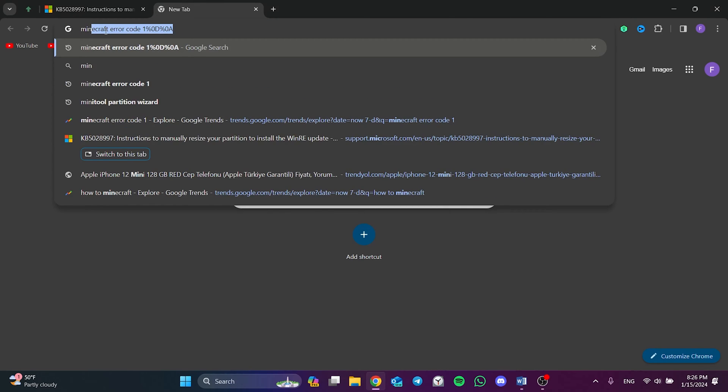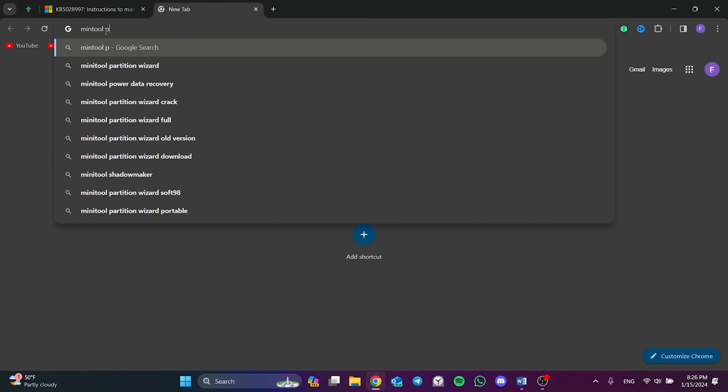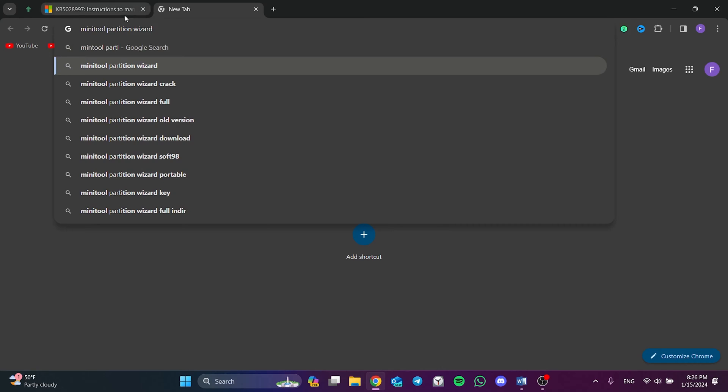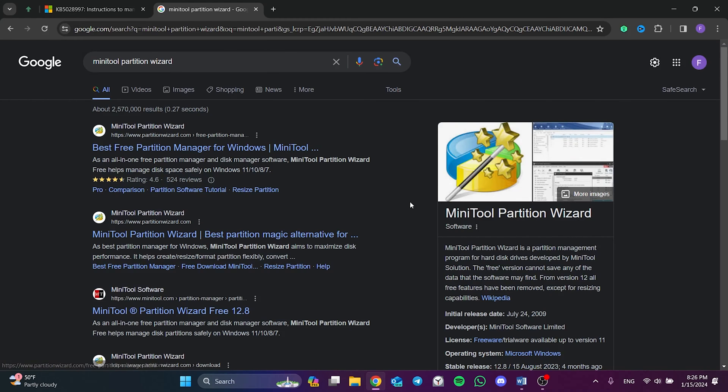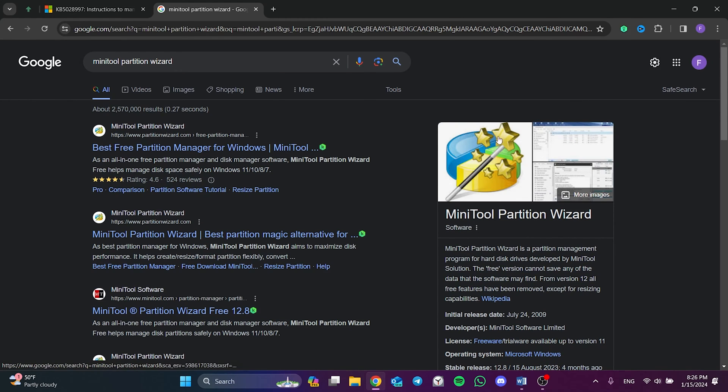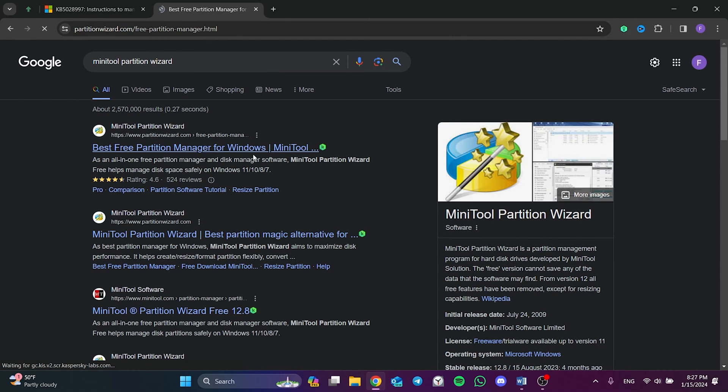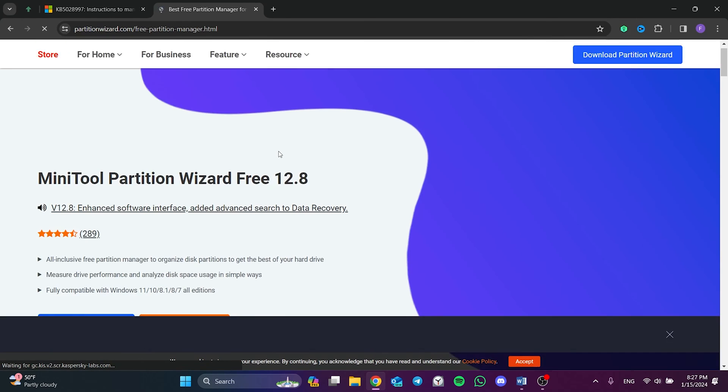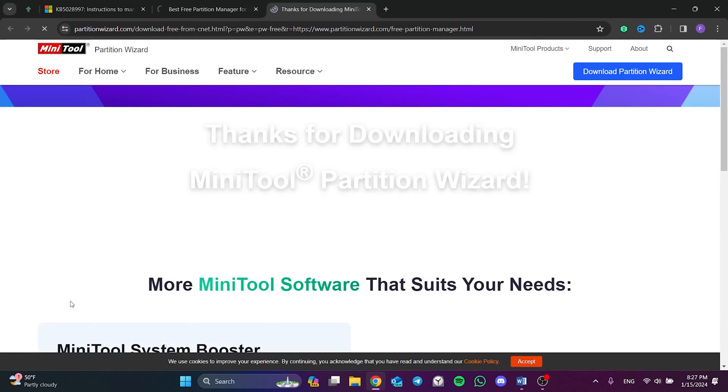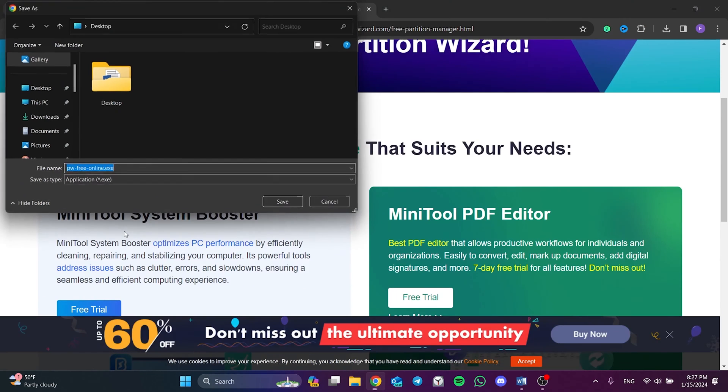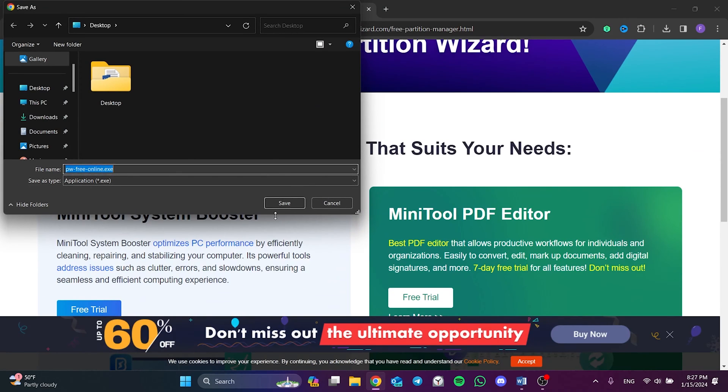The program we need to download is MiniTool Partition Wizard. The link to the site will be in the description section. After opening the site, scroll down and click Download Now, and then click Save.